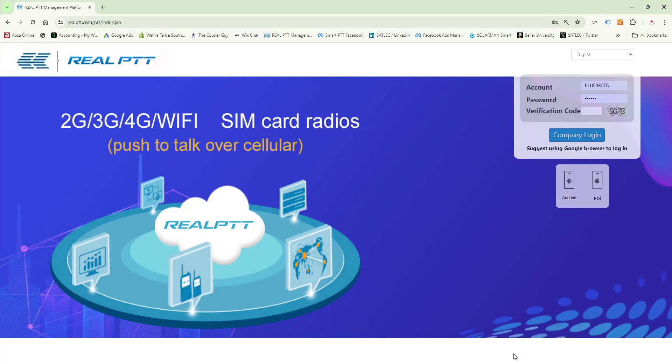Good day and welcome to Smart PDT. Today we're going to look at the real PDT platform, how it operates and how it works. So let's go have a look at it.